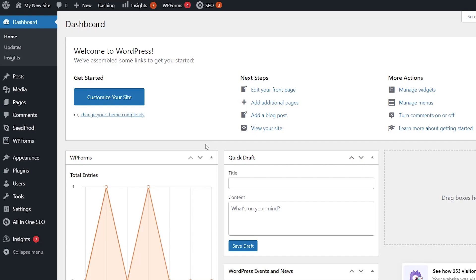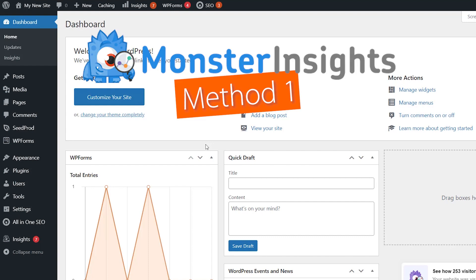There are several different WordPress popular post plugins out there that you can use to display your popular articles, but the simplest and easiest to use is by installing and using MonsterInsights.